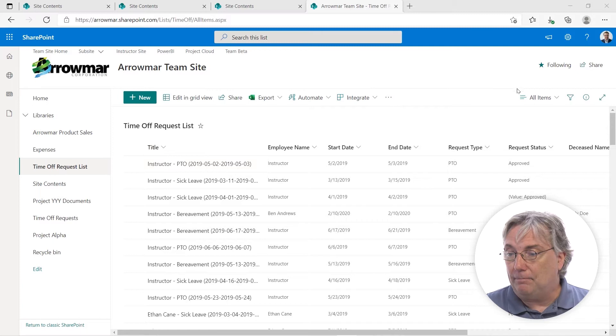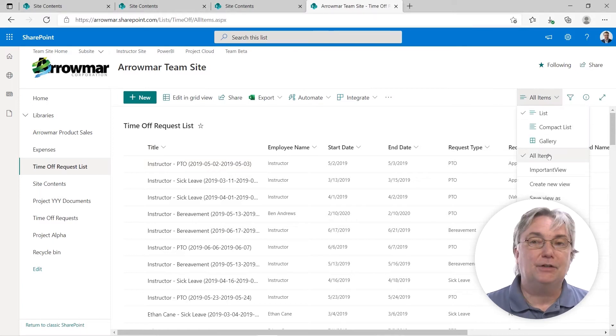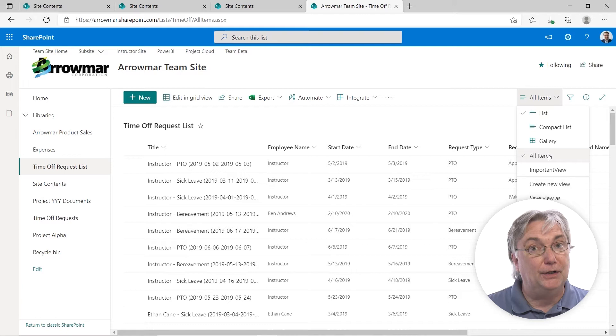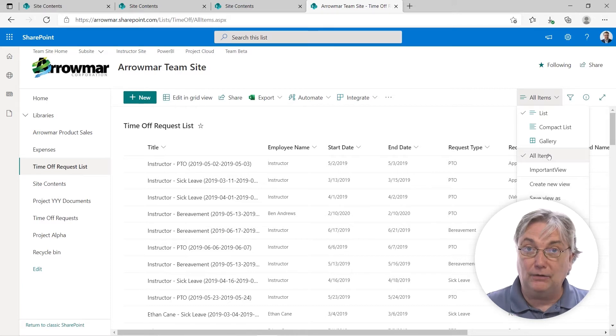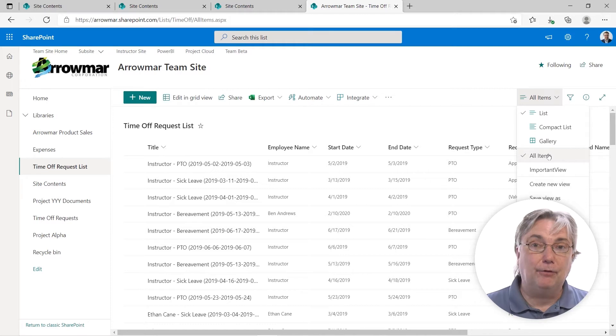Up here at the very top, we have something that says all items. This is rather critical because this is how I can see all of the columns that are involved with any particular list. But before we get into customizing that, let's look around a little bit.